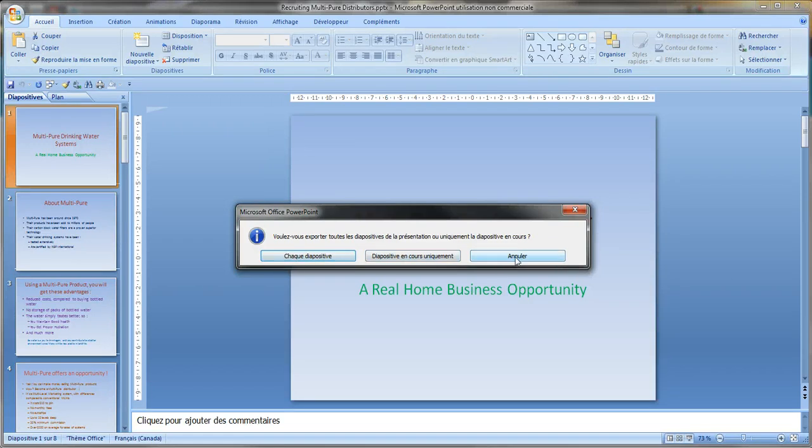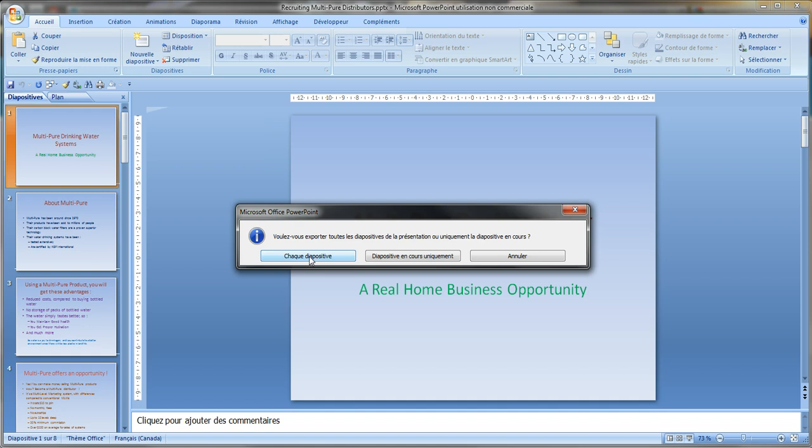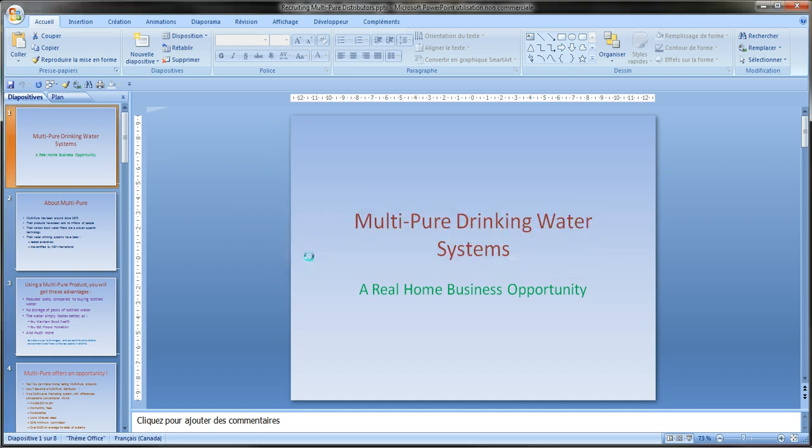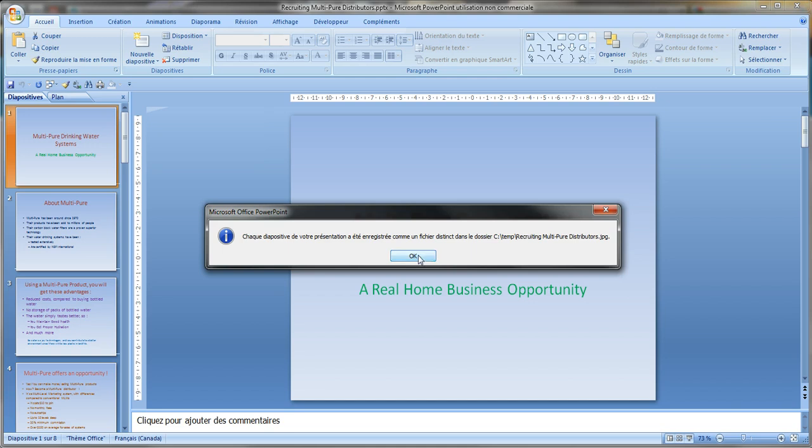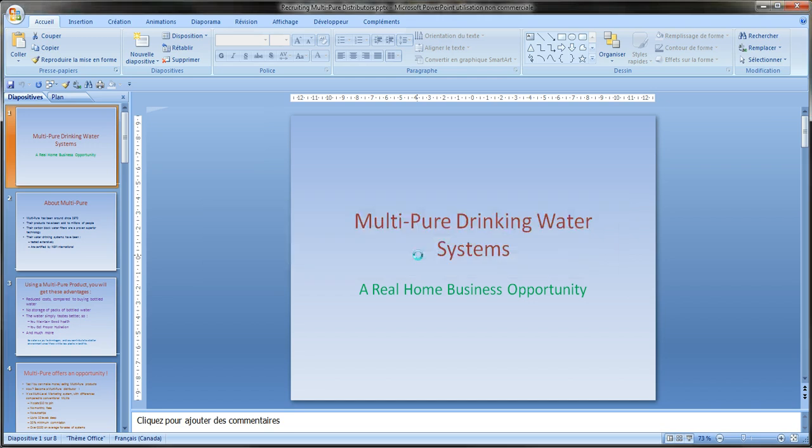And then here you have three options. It's in French but cancel is cancel. This asks if I want to save one slide, the current slide only, and here is every slide. So I will click on this one. It tells me that every slide has been saved as a distinct file in the directory, so I click OK.